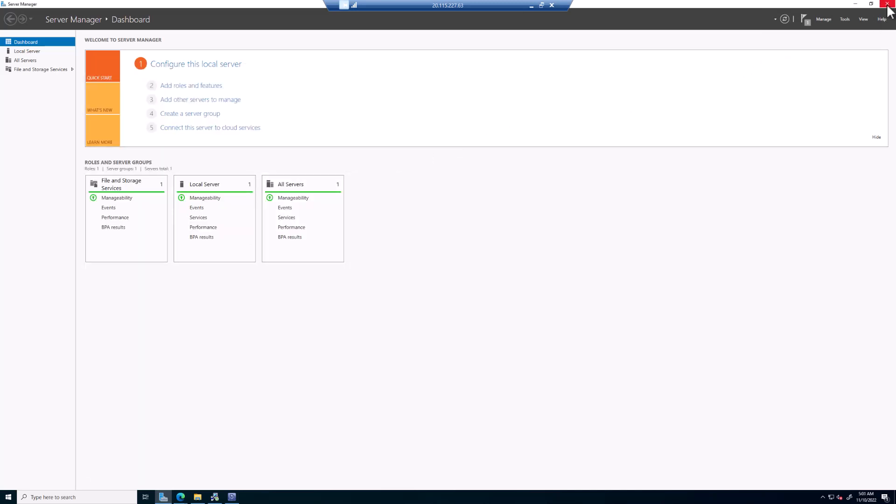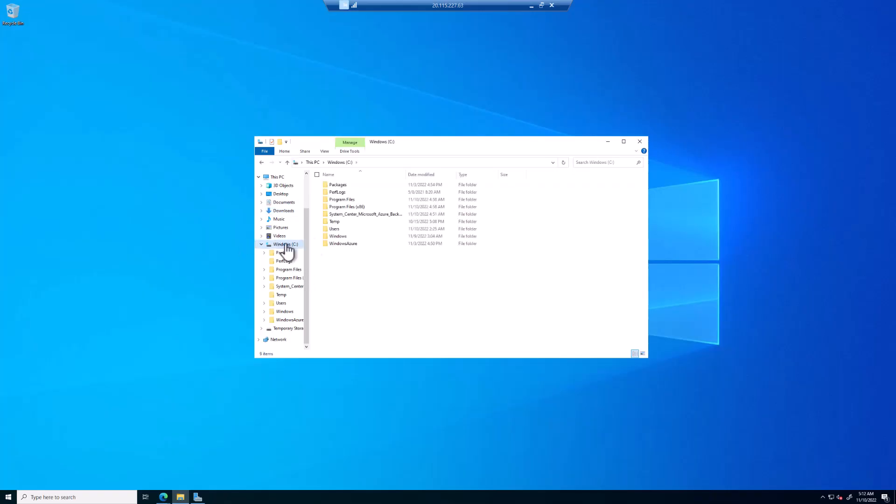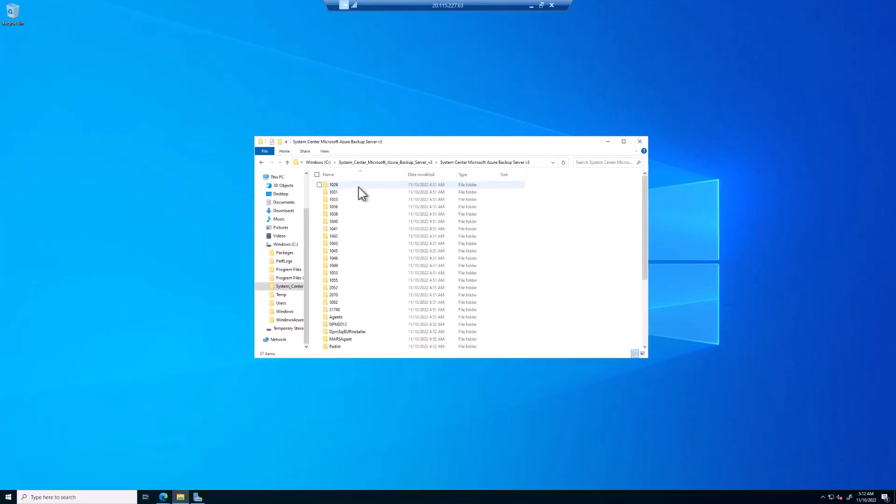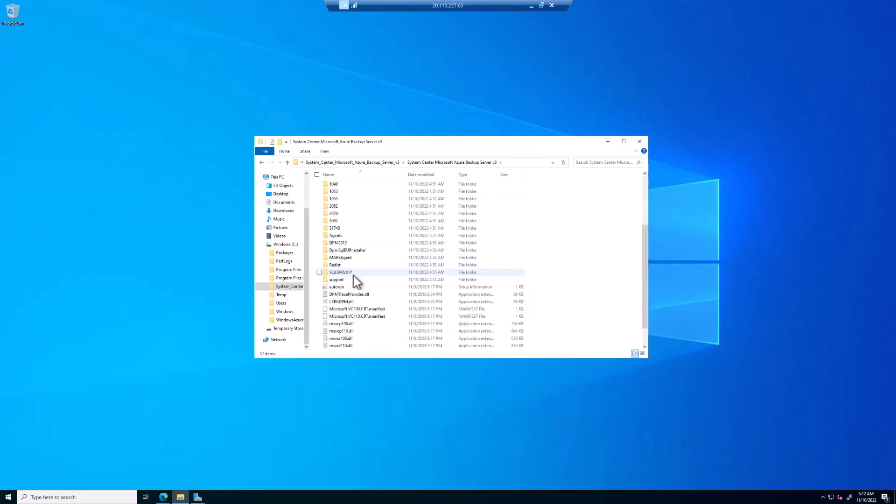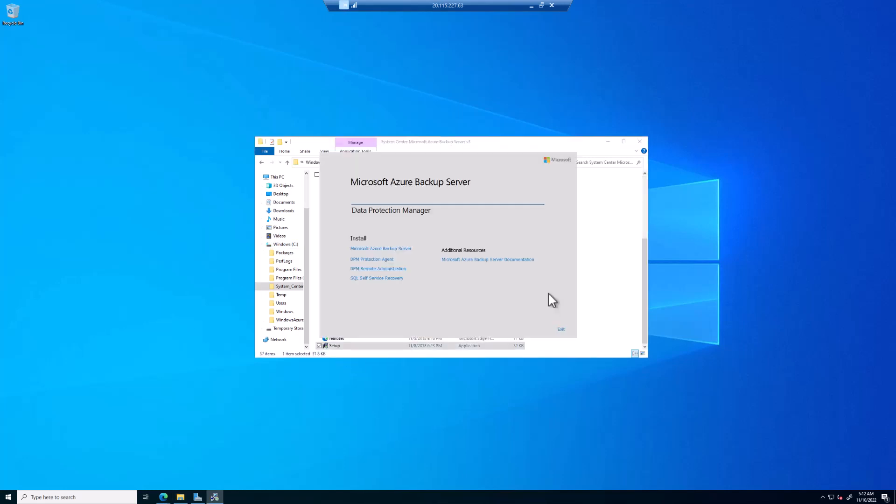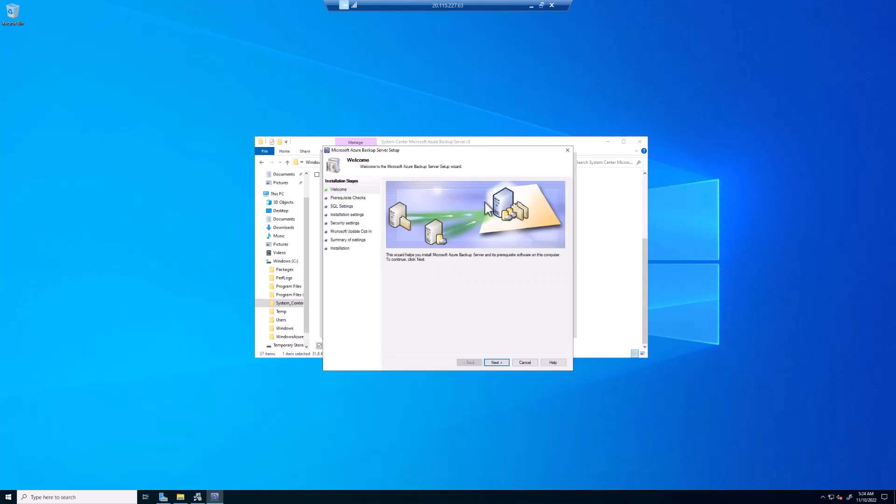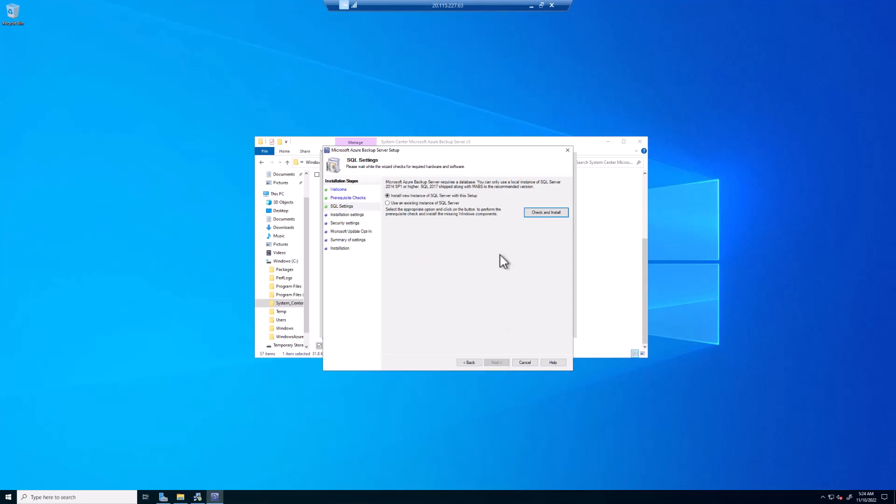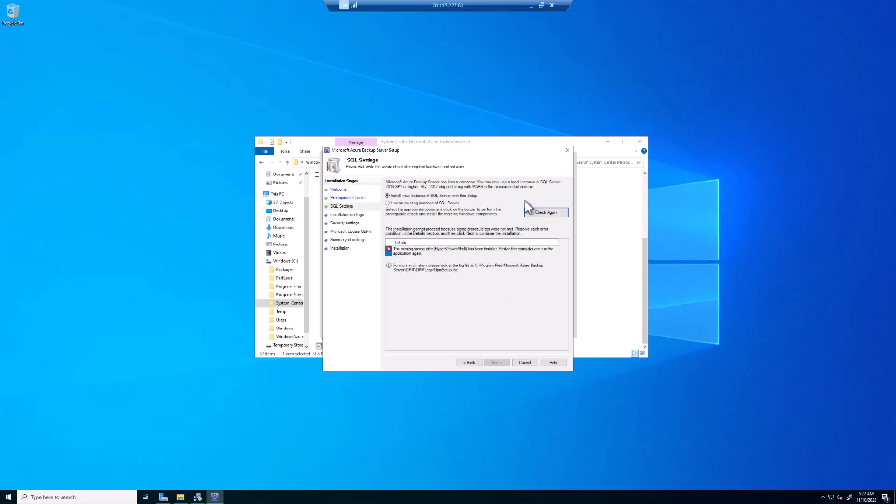Close Server Manager. Now choose your C drive. Go to System Center, Microsoft Azure Backup Server. Click again. Come down until we find the setup program. We're going to choose Azure Backup Server. Wait while this extracts. On the welcome screen, we'll click Next. Complete the check to make sure we meet the basic requirements. Install a new instance of SQL. Of course, you can use your own if you want. Do a check and install. We actually have an error message saying PowerShell has to be installed. We just need to restart the computer. So restart and run the application again.